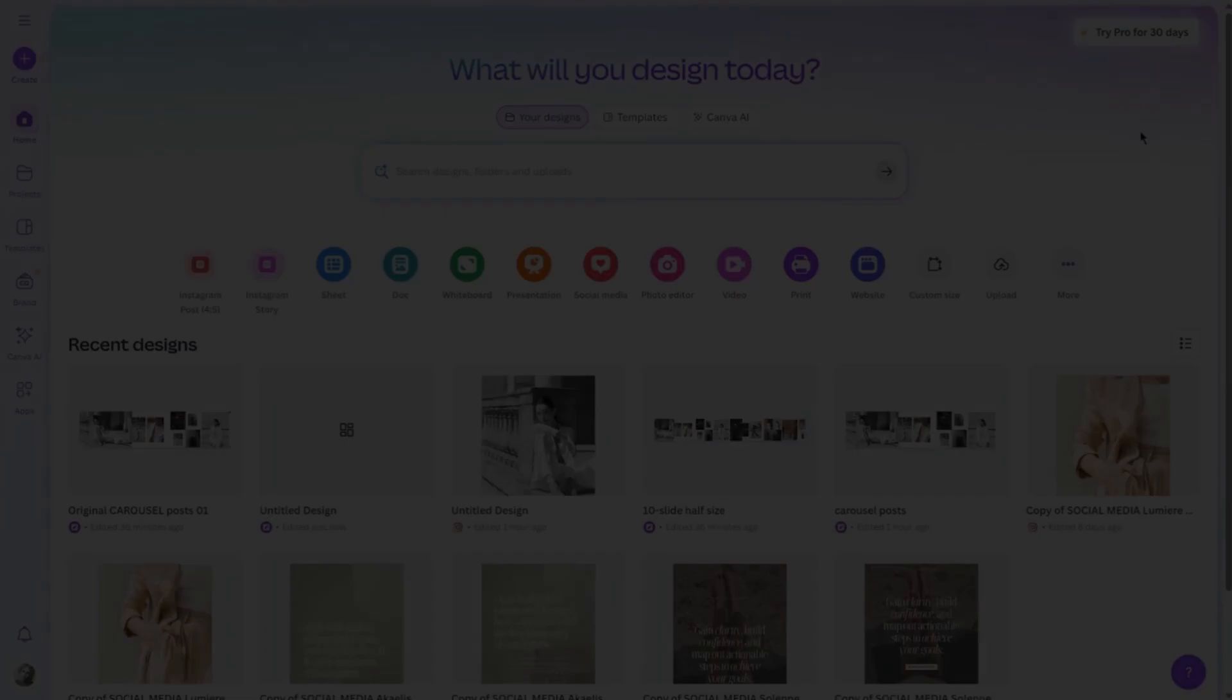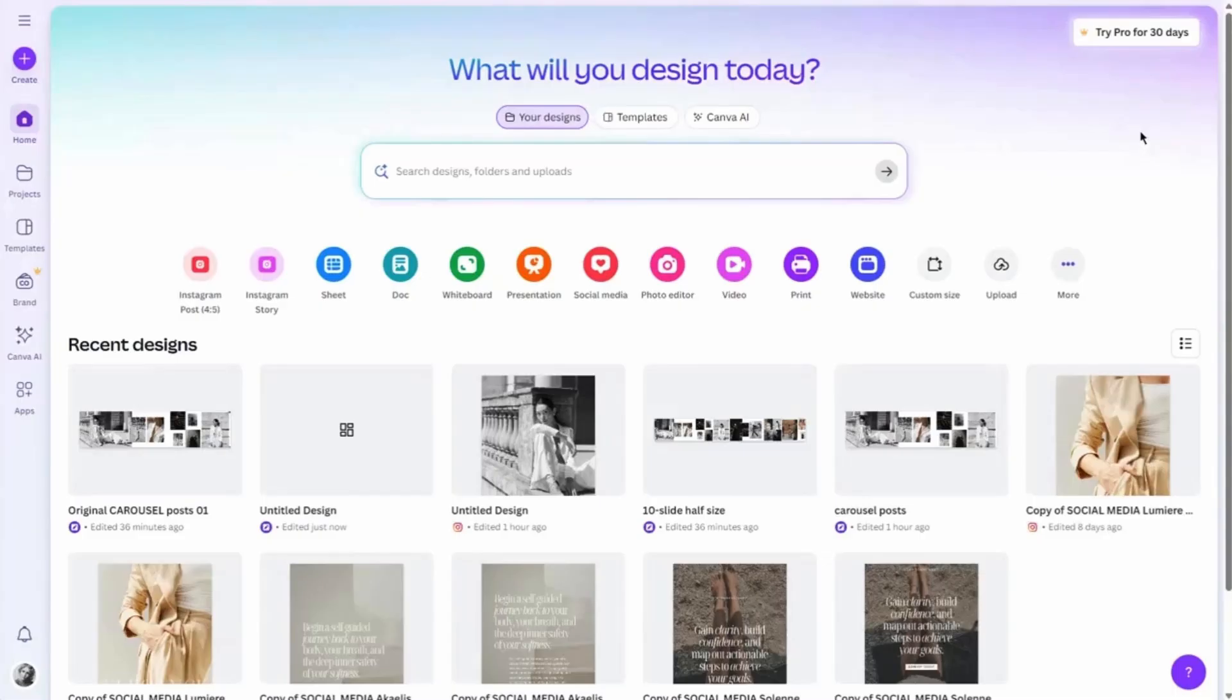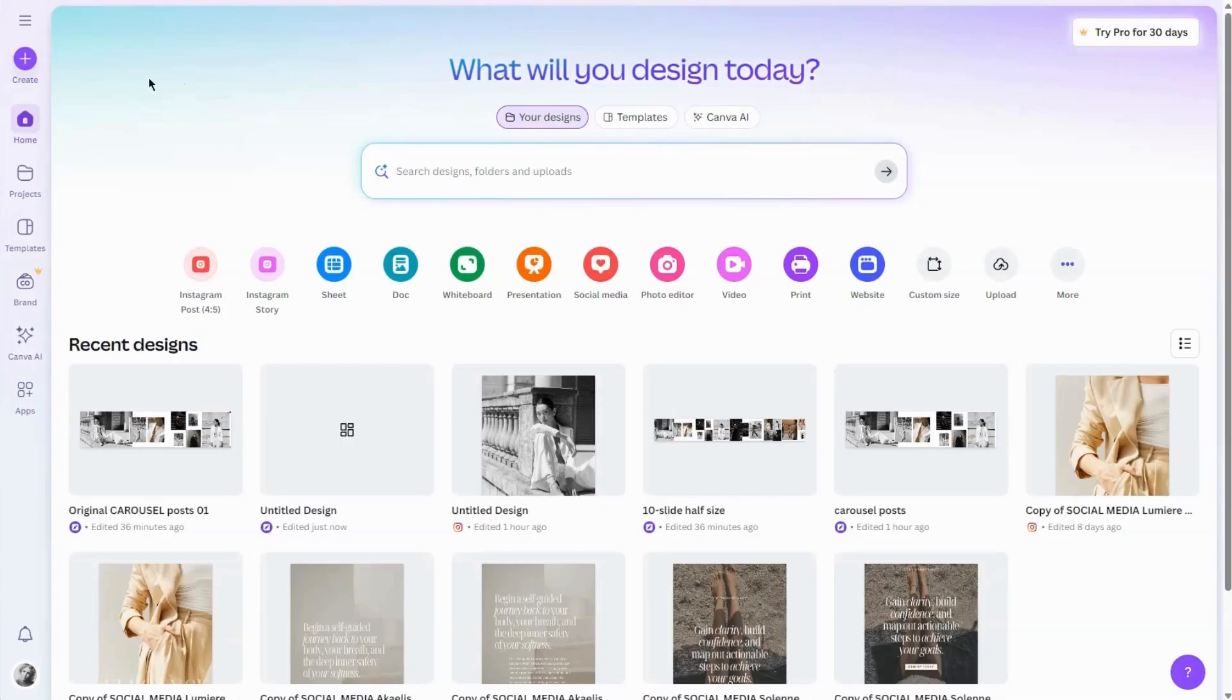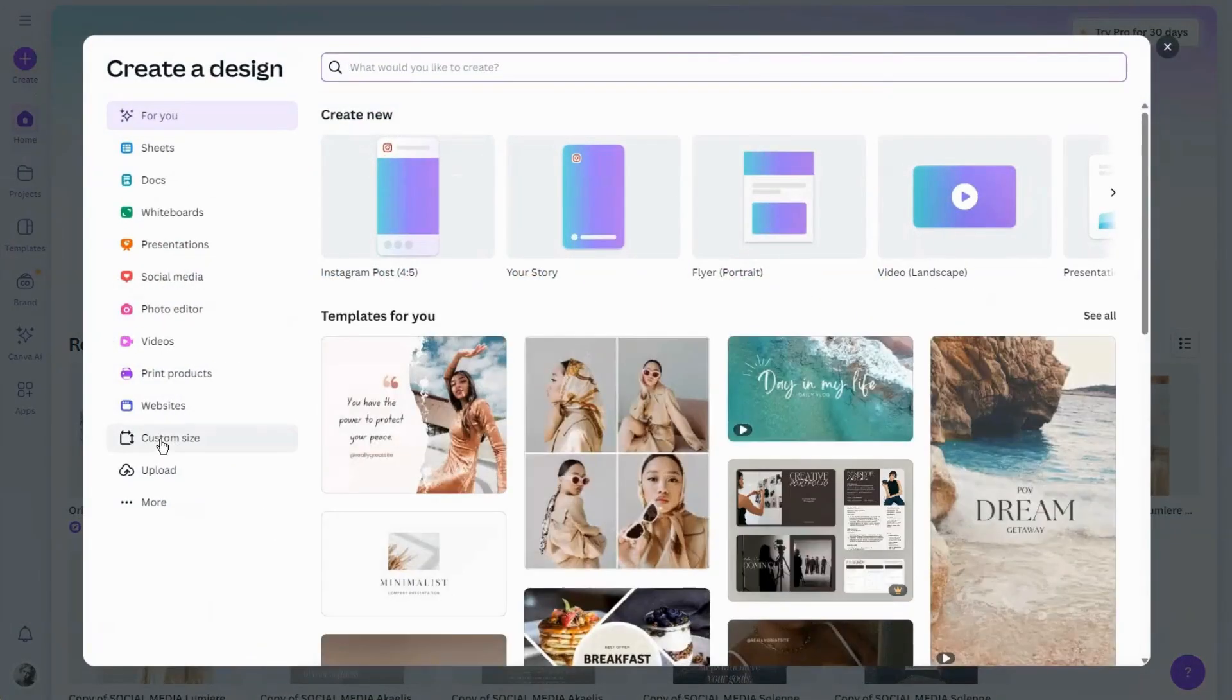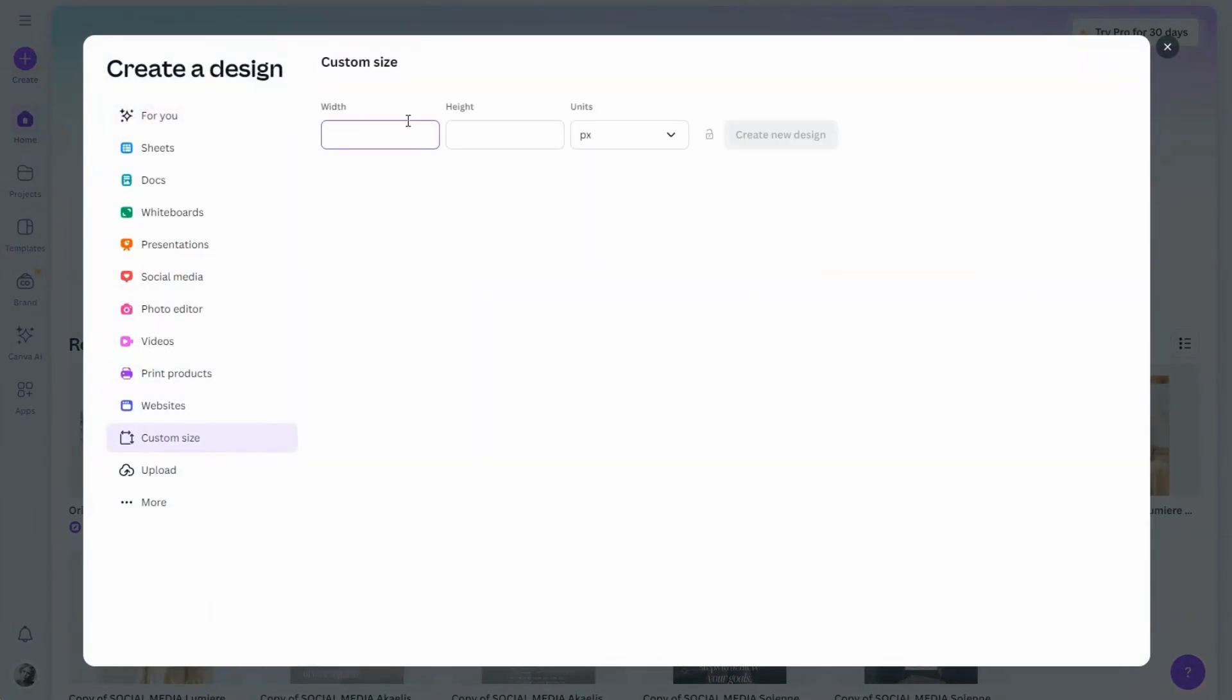In this video you're going to learn how to create Instagram carousel posts in Canva. First let's open Canva and click create to create a new document. We're going to design a carousel with 10 Instagram posts.